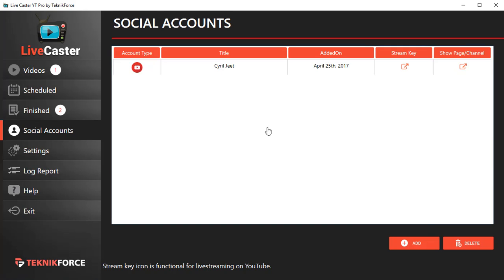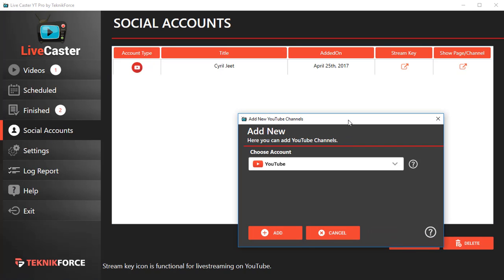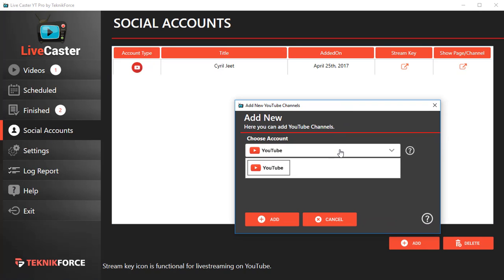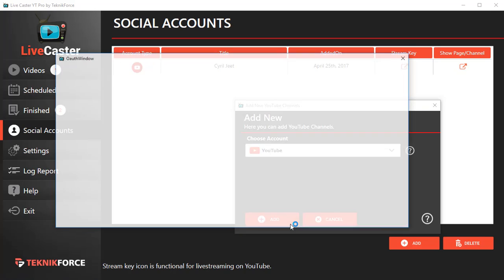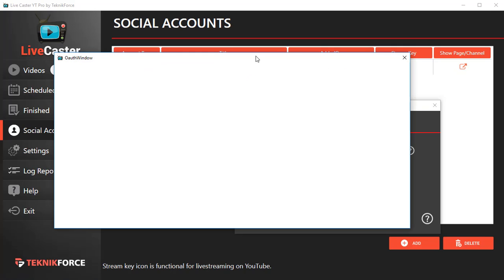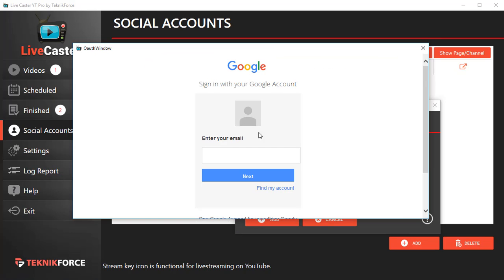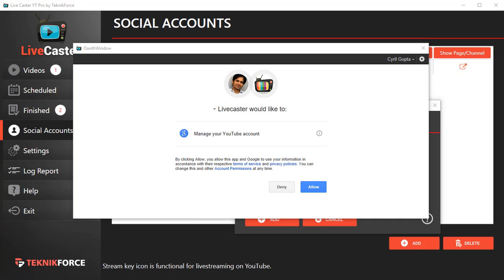I can do that by going to Social Accounts right over here and then clicking on Add. You will be asked to work with YouTube. It's going to ask you to log in, so you need to put in your email ID and password. Let me just do that. Okay, so I just put in my password and my login.